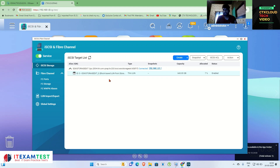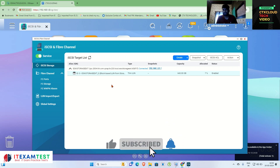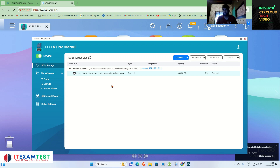The datastore 'citrix-prod-storage' is now connected with my ESXi server and this storage is coming from the NAS server. In our next video we are going to deploy vCenter on this storage and ESXi. Stay connected with CTX Cloud, like the video, and if you have any questions put them in the comments section — we will try to answer them. Thank you so much guys.